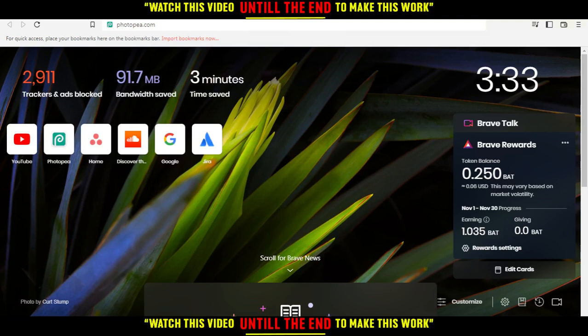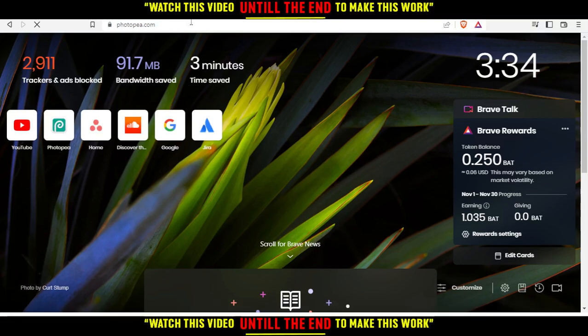Here in my case I'm actually using Brave, but in your case you can use any other browser that could be possibly working for you. When you open your browser, just go to the URL section and type PhotoP.com and hit the enter button.